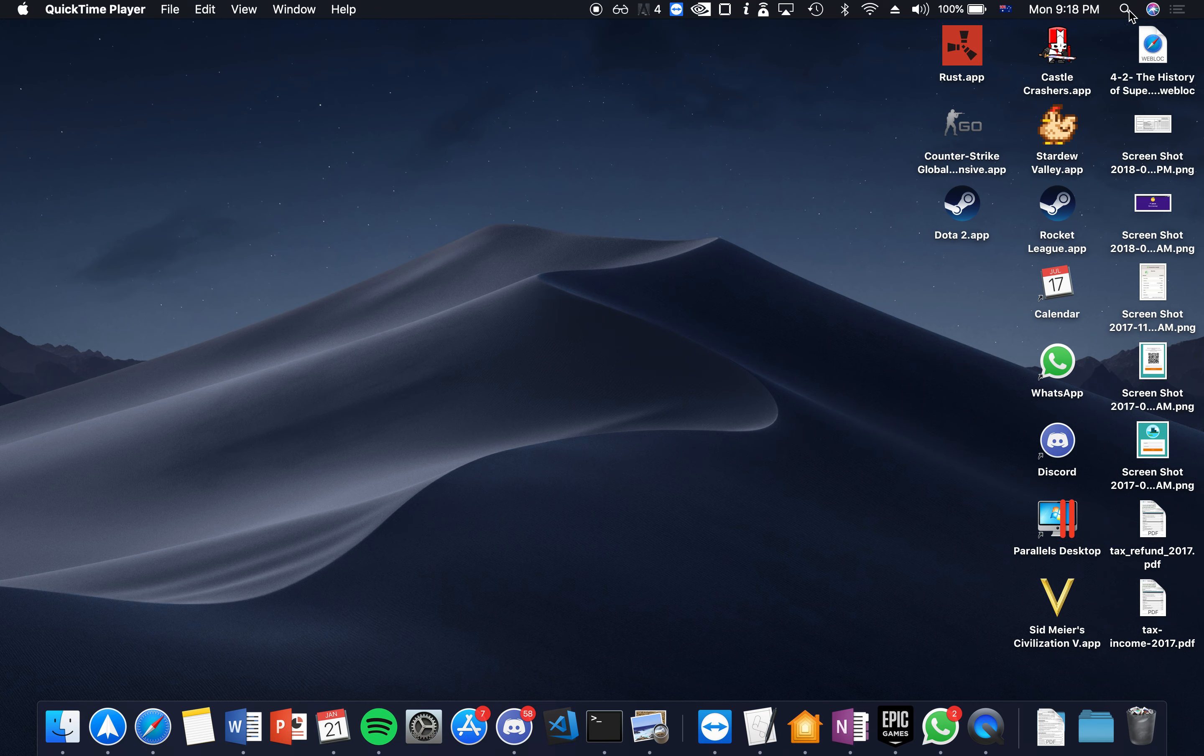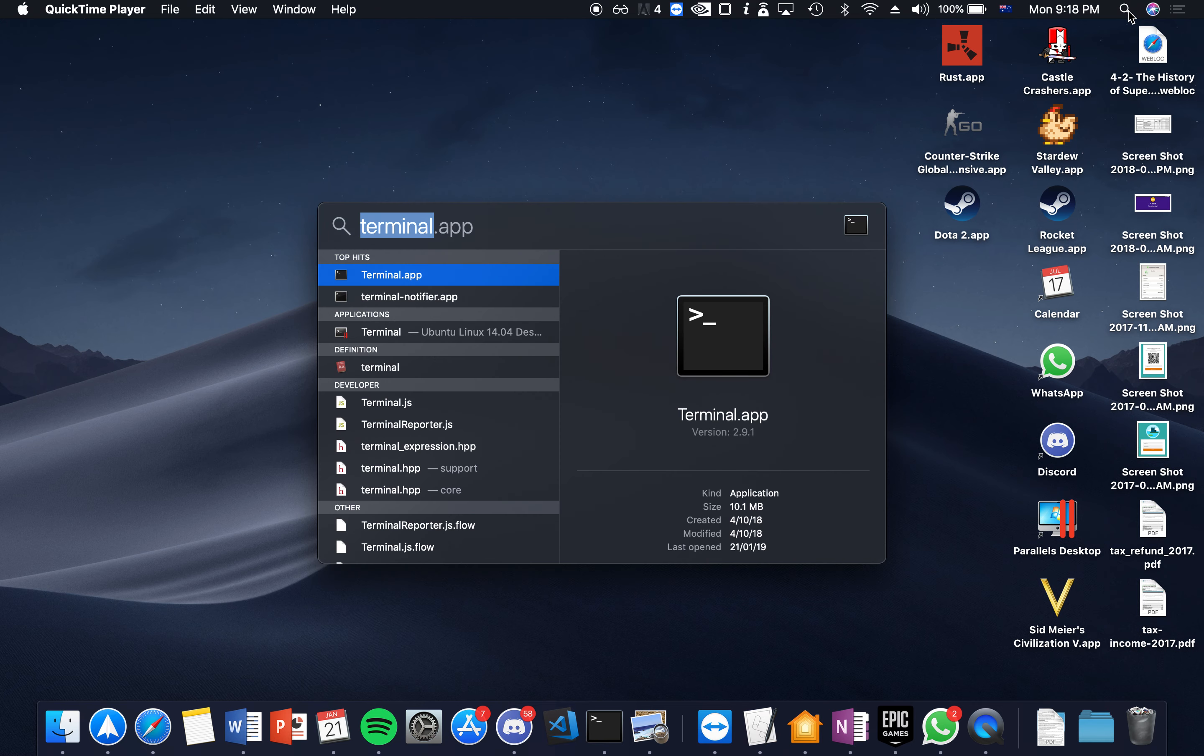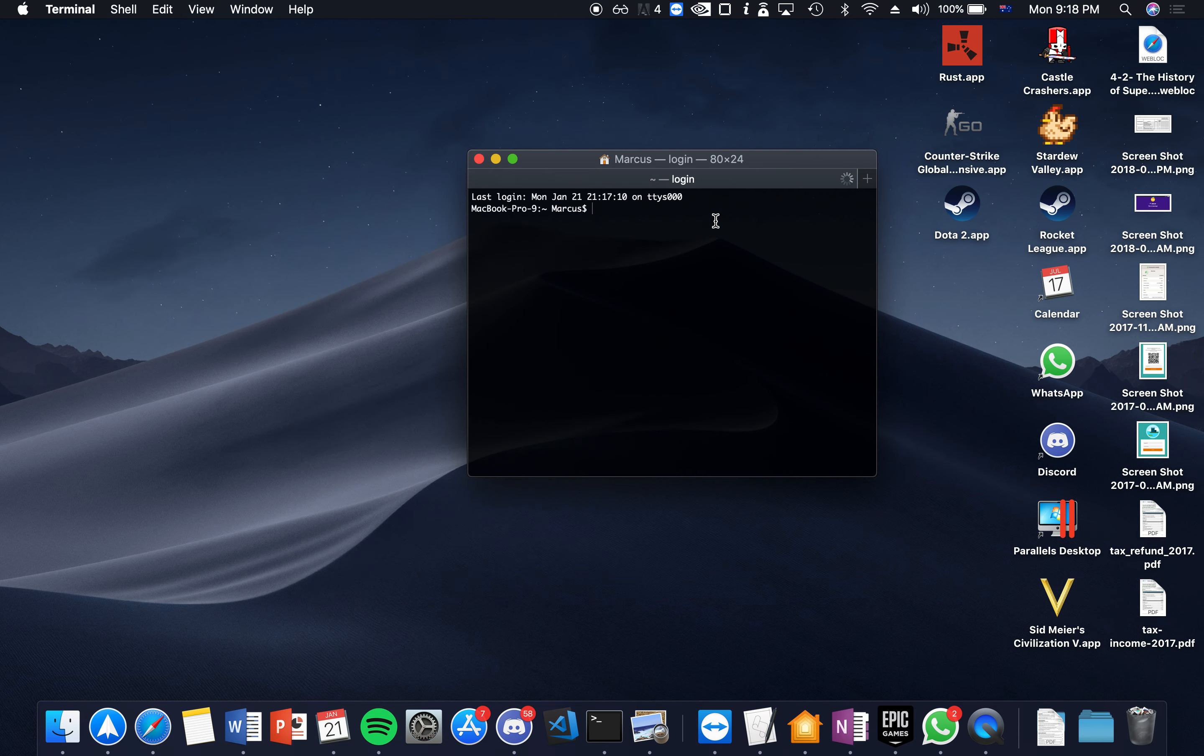So the first thing you want to do is head to the top right here for the search and search terminal. Open up the terminal application and you'll be encountered with this screen.